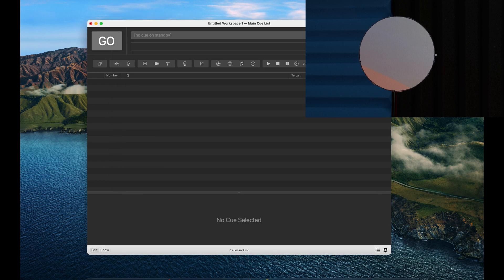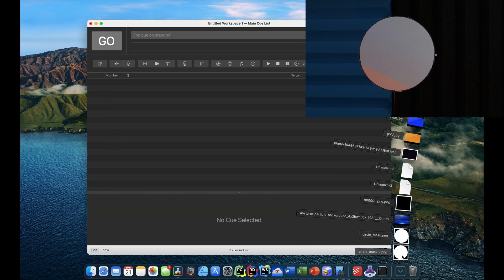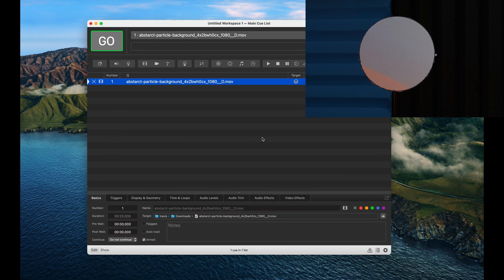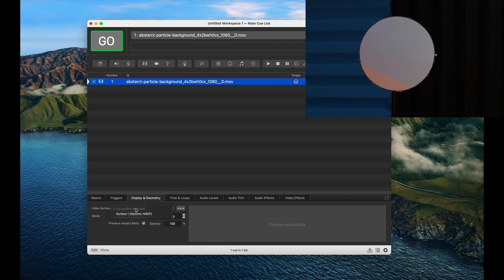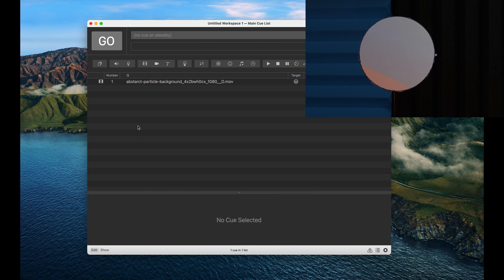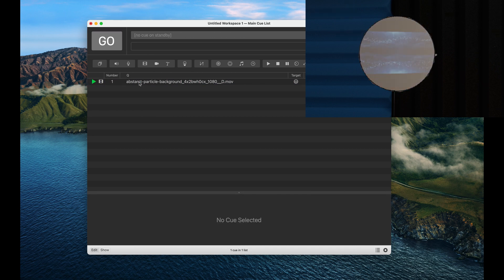To do that I'm just going to drag in a video file I already have, and going down to displays and geometry, I'm going to select the surface we just created. Now when I press the space bar we can see that it's playing inside the circle.